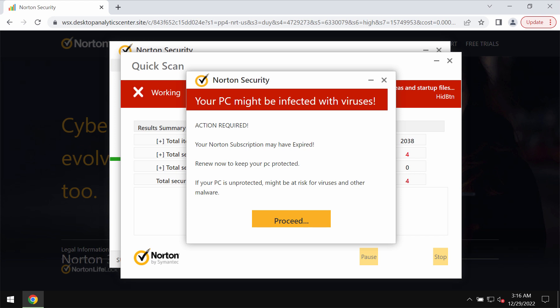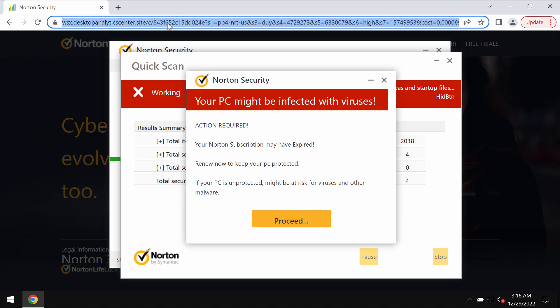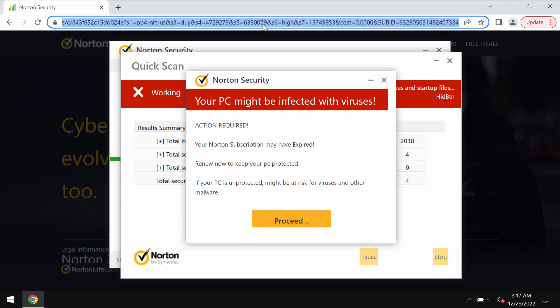But these pop-ups are not decent. These are absolutely fake security alerts and you should not interact with them. Do not install anything that these pop-ups ever suggest. Do not trust their deceptive content.